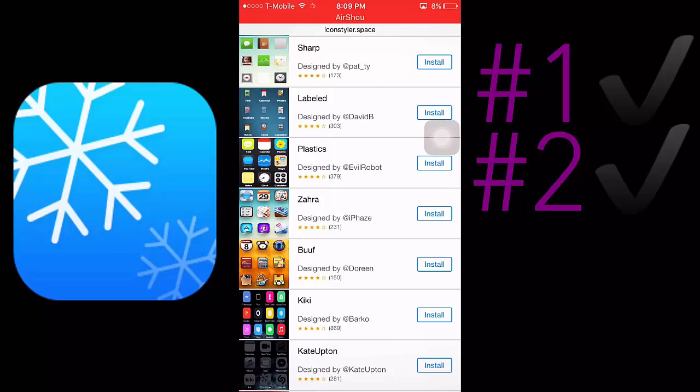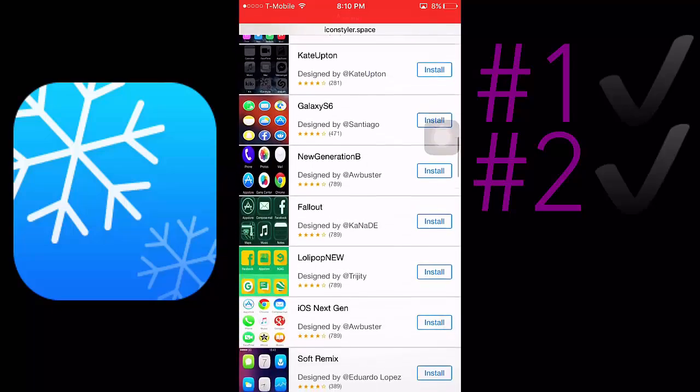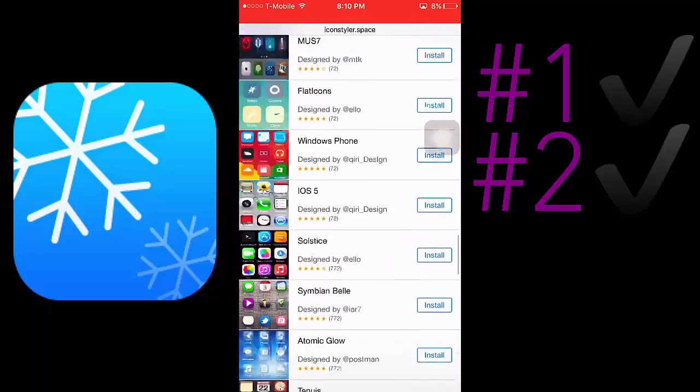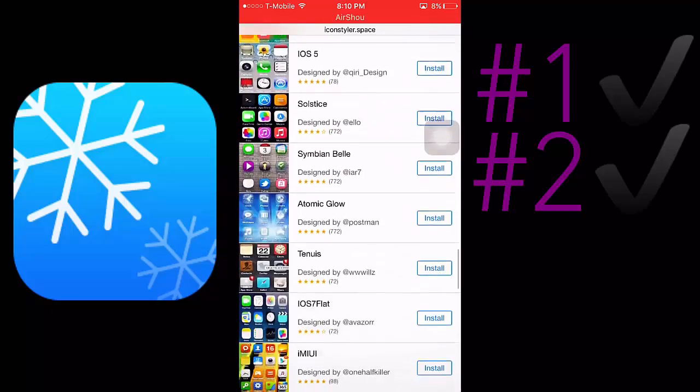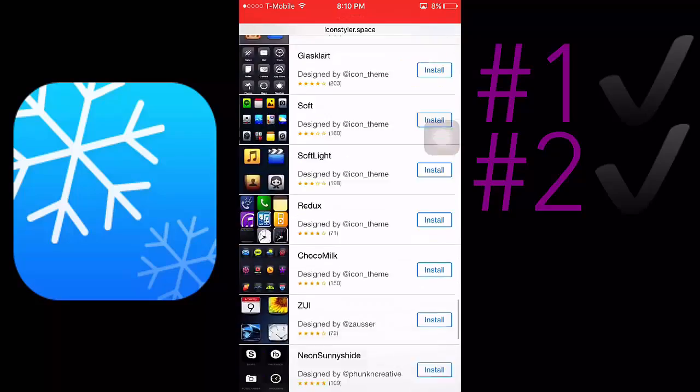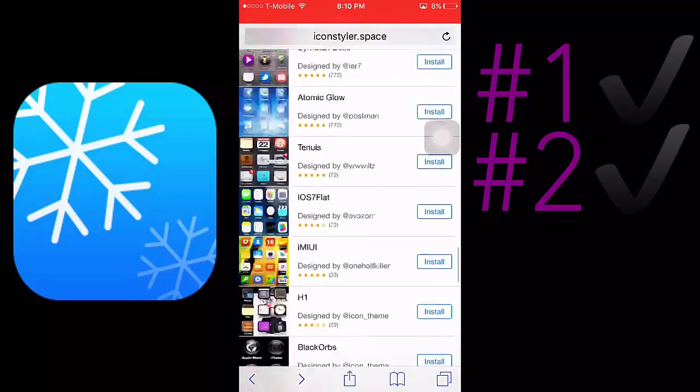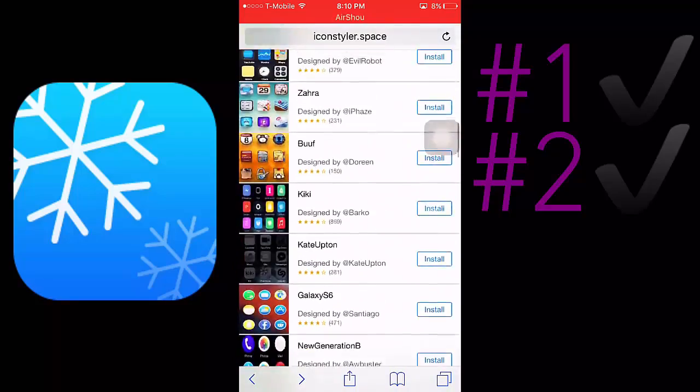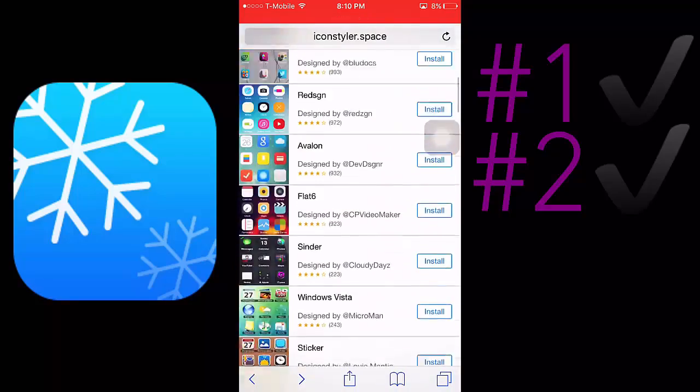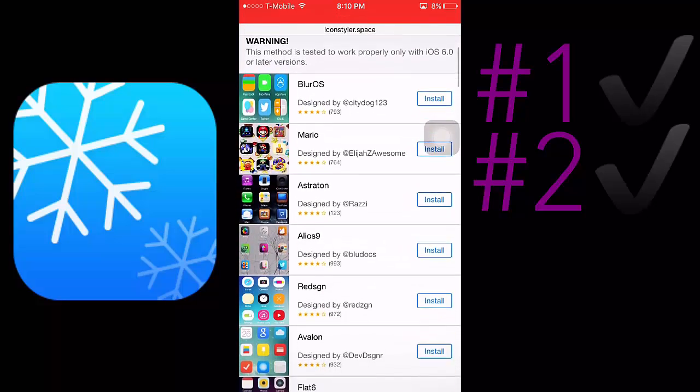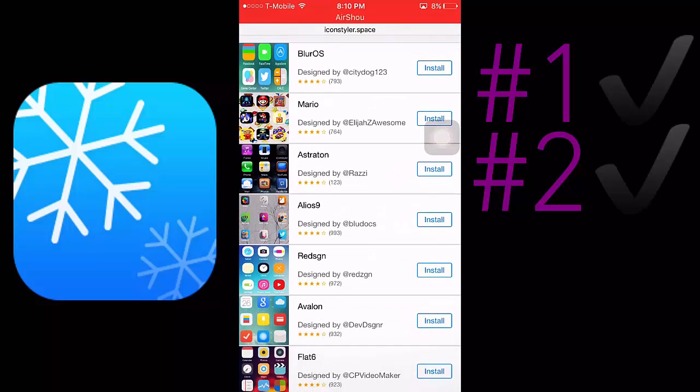So you can choose between all these themes. I'm gonna choose, let's see, I'll choose this one right here.